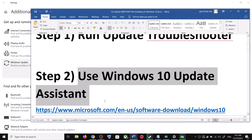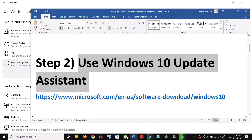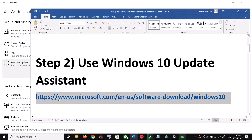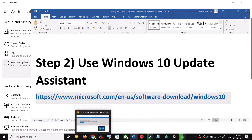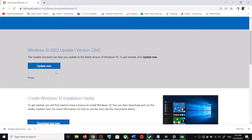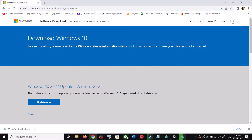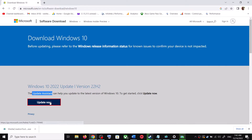For the Windows 10 Update Assistant, copy the link provided in the video description and open it in a browser. It will take you to the Microsoft website where you'll see Windows 10 Update Assistant. Click on Update Now — this will download the exe file. Run the exe file.